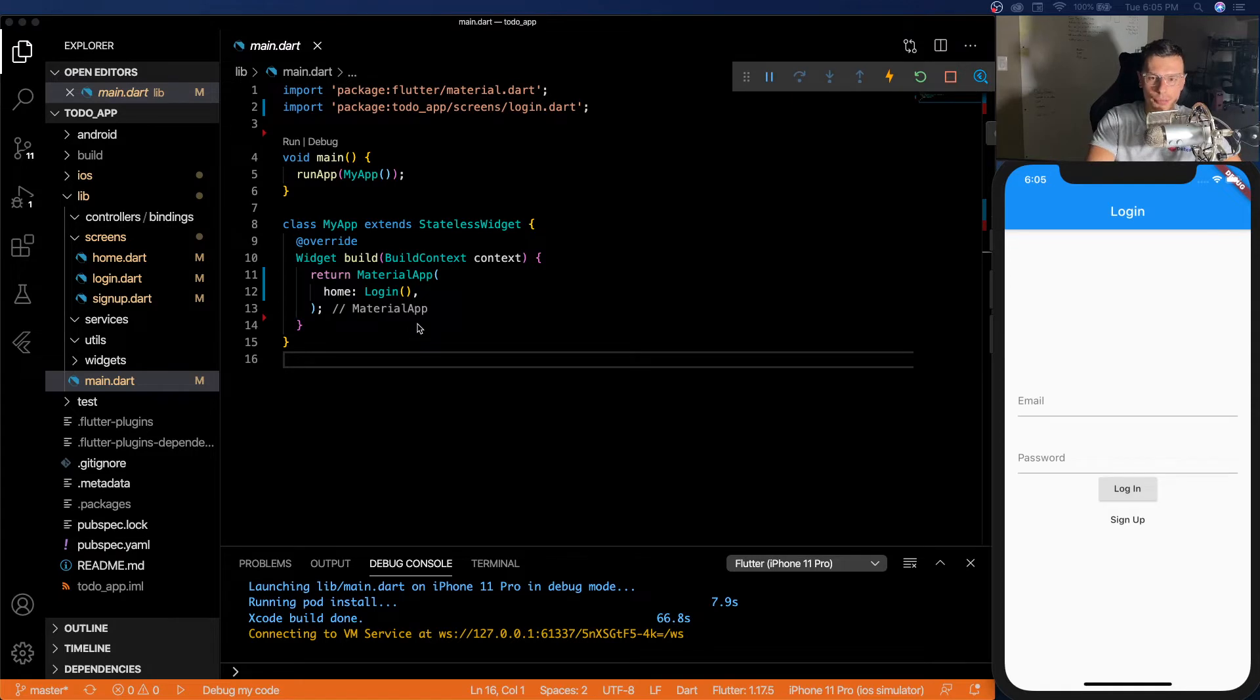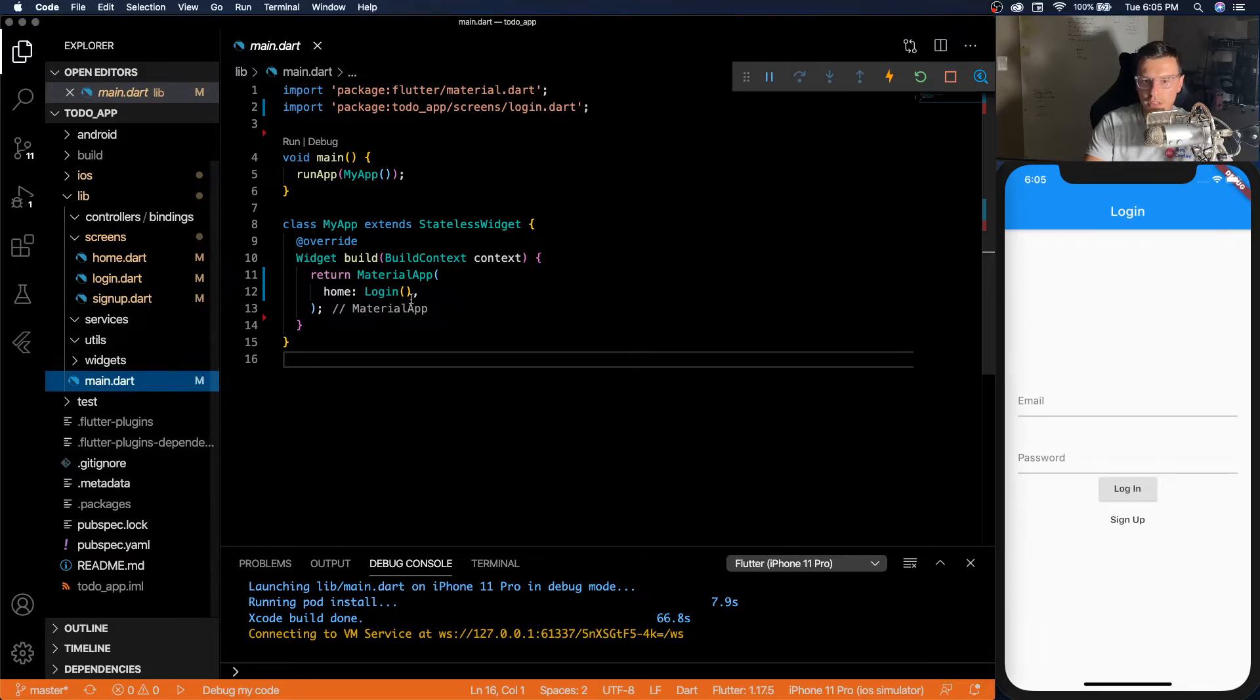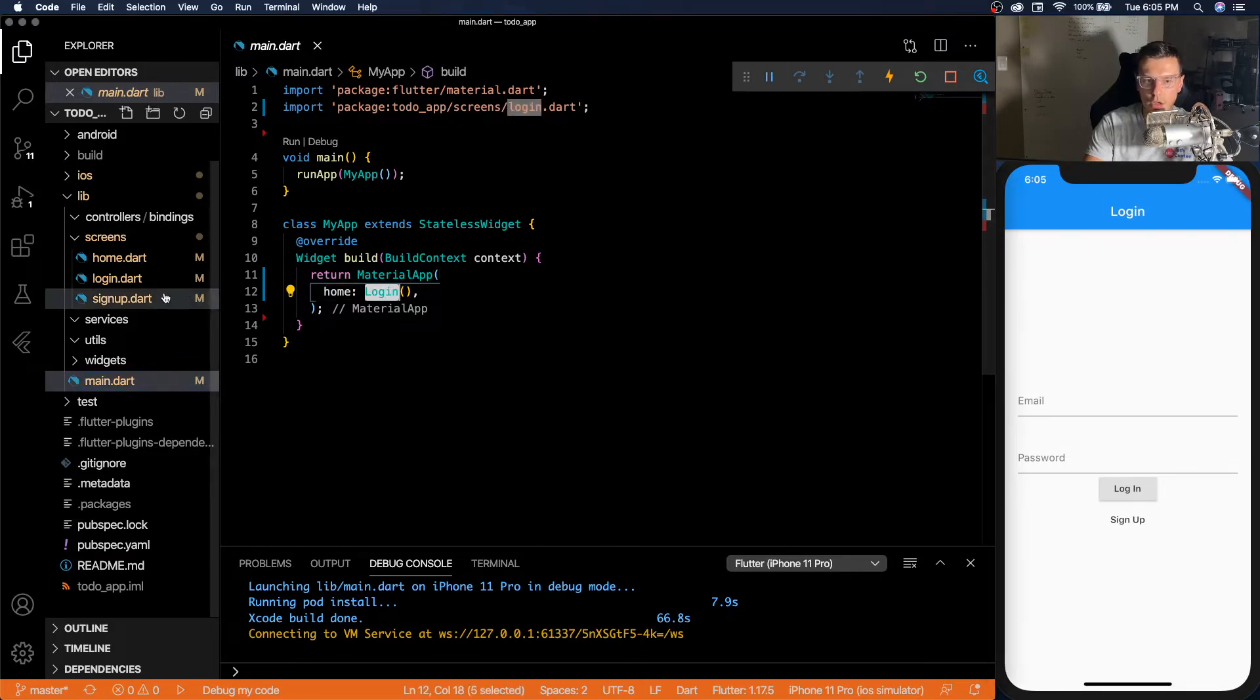So okay, let's get into the code. Here I have a very basic app with nothing, no GET implemented at all. So we have the main that leads you right into the login screen,